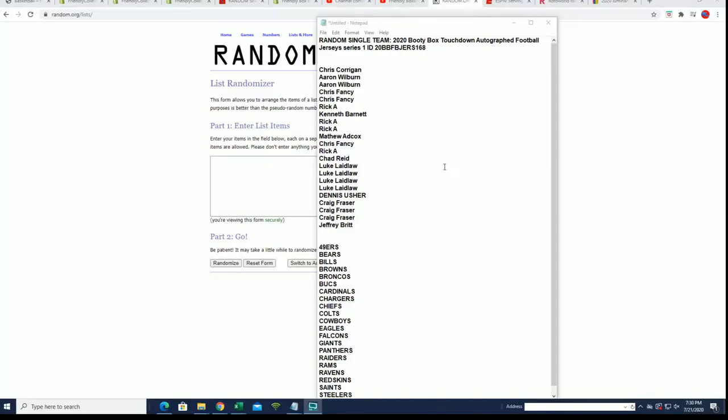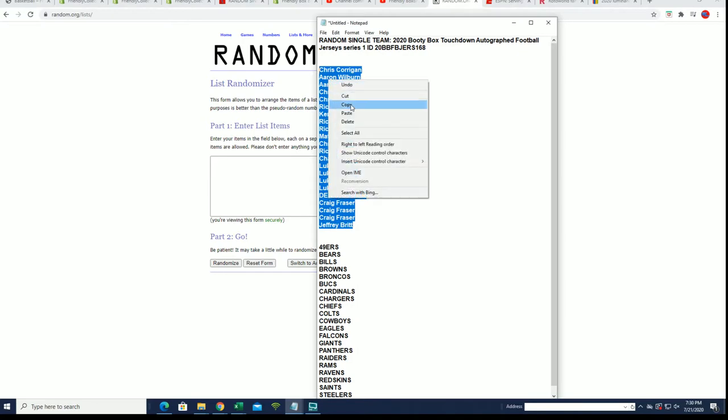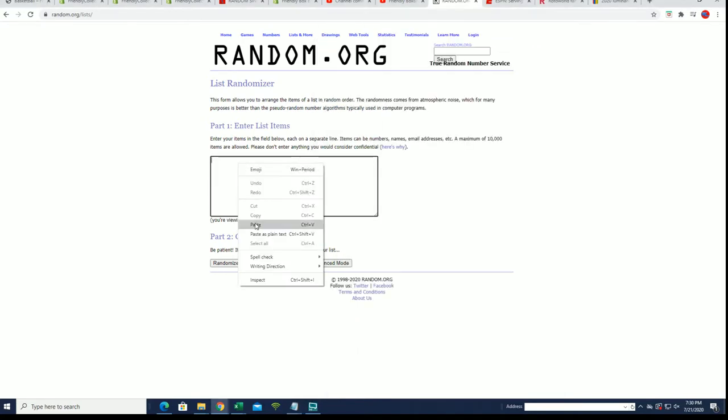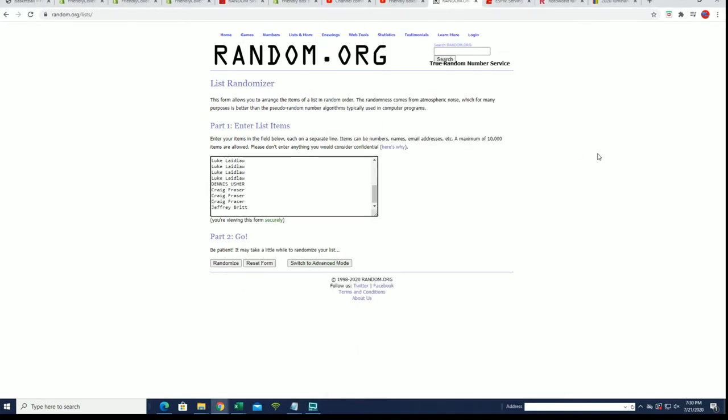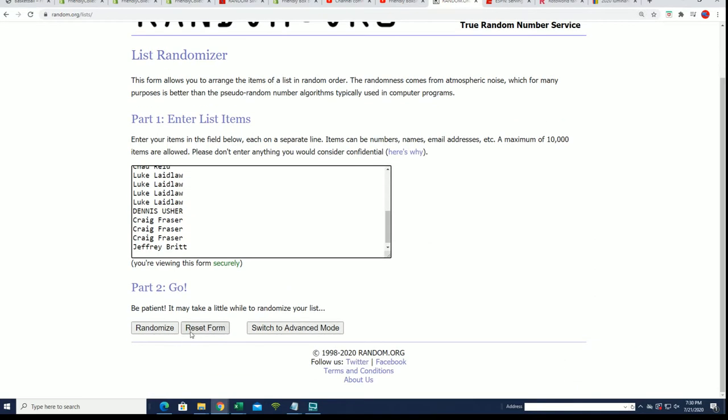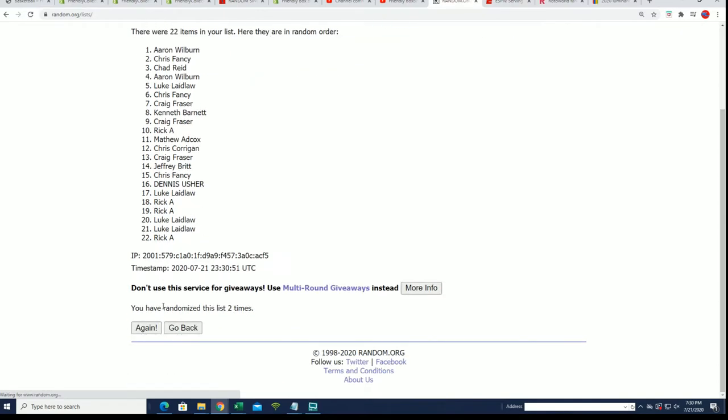We're going to find out who gets what team randomly. We're going to randomize each list seven times, and then stack the lists up side by side. That's how you get your team randomly.